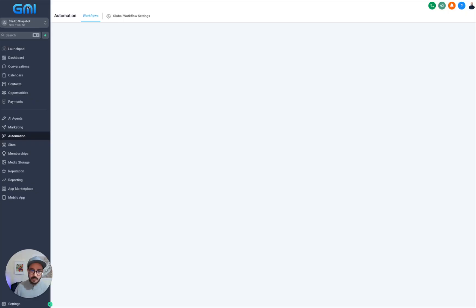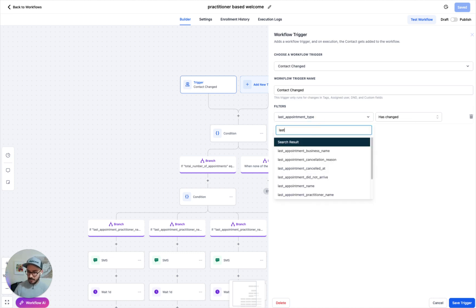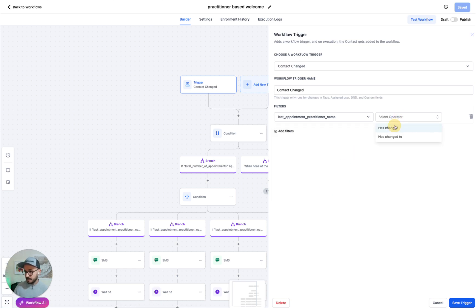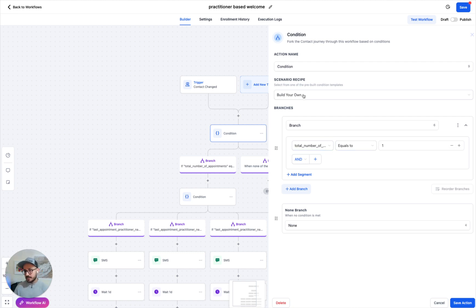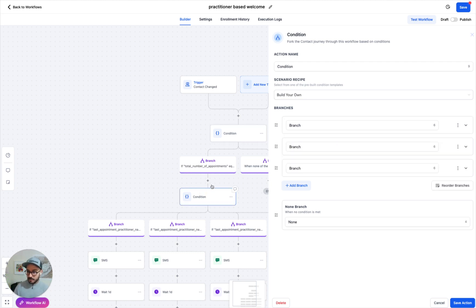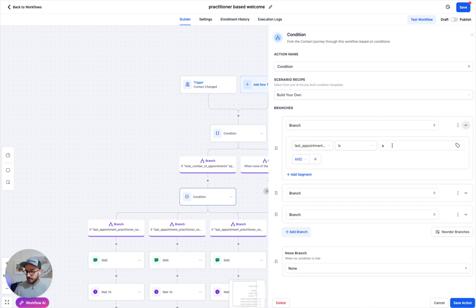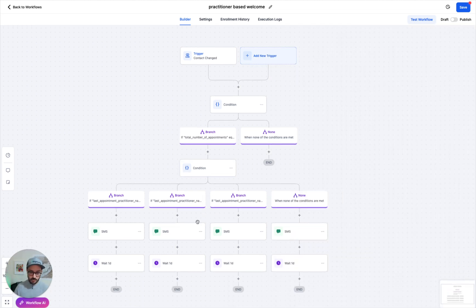Exactly similar for practitioners. If you go to practitioner-based welcome, we're doing contact change on last appointment type, or you can do contact change on last practitioner name if that's changed. Since I'm doing a welcome, I've added a check that this is the first appointment. Once that is true, if the last appointment practitioner name is A, do this; if it's B, do that; if it's C, do that. So you have these branches and you just do the follow-ups — very simple.